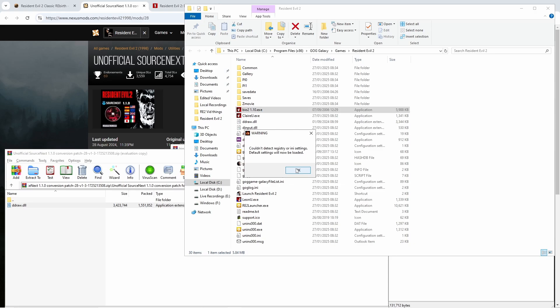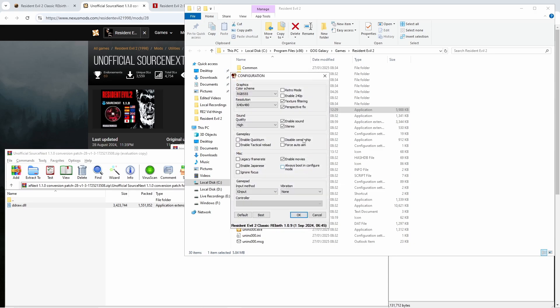Essentially you can just open the bio 2 1.1.0.exe. It's going to give you an error saying it can't detect any registry or any settings, which is fine. Click OK and it's going to do all that for you.